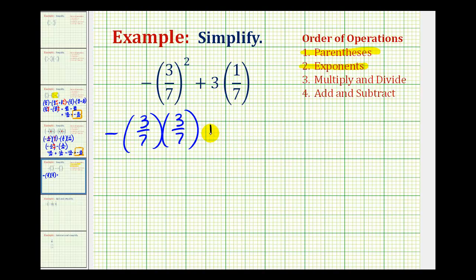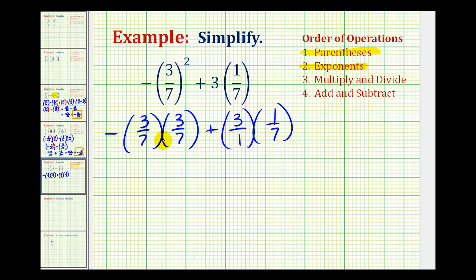And then we'd have plus — I'm going to go ahead and write three as three over one times one-seventh. Notice once we expand this, we really just have two products and a sum, which takes us to step three: we need to multiply and divide as it occurs from left to right. Looking at this product here, notice there are no common factors between the numerators and denominators, so it's not going to simplify.